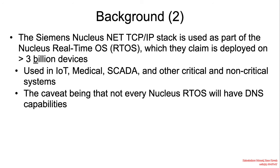Back to Siemens. The Siemens Nucleus NET TCP/IP stack is used as part of the Nucleus real-time OS, which is deployed on about 3 billion devices. It's used in IoT, medical, SCADA, and other critical and non-critical systems. The caveat being that not every Nucleus real-time OS will have DNS capabilities.